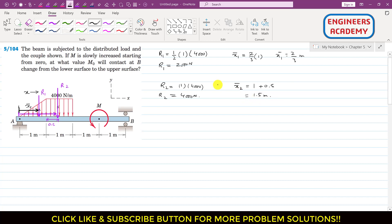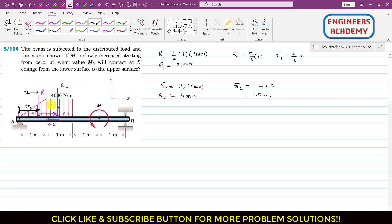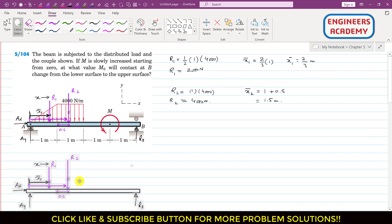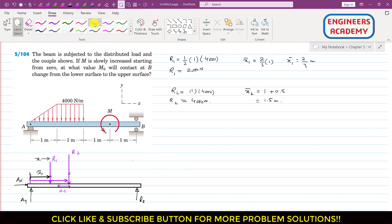Now we can draw the free body diagram for this beam. At point A, we have two reactions: Ax in the x-direction and Ay in the positive y-direction. When the beam is in contact with the lower roller support at B, we have reaction Rb acting vertically upward. The known distances are x1-bar = 2/3 m and x2-bar = 1.5 m.